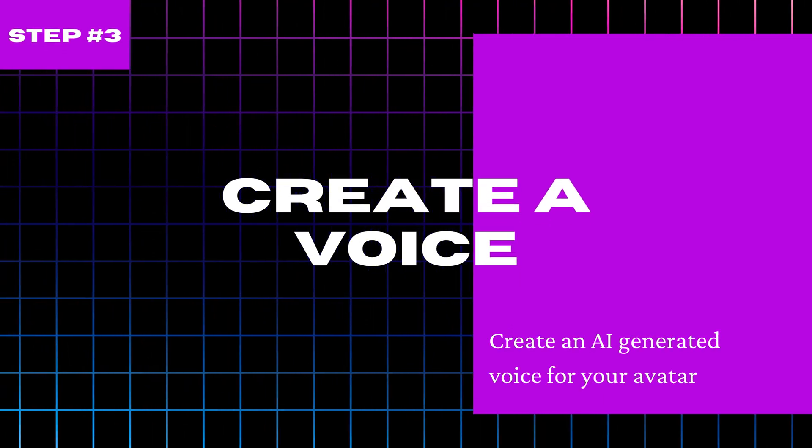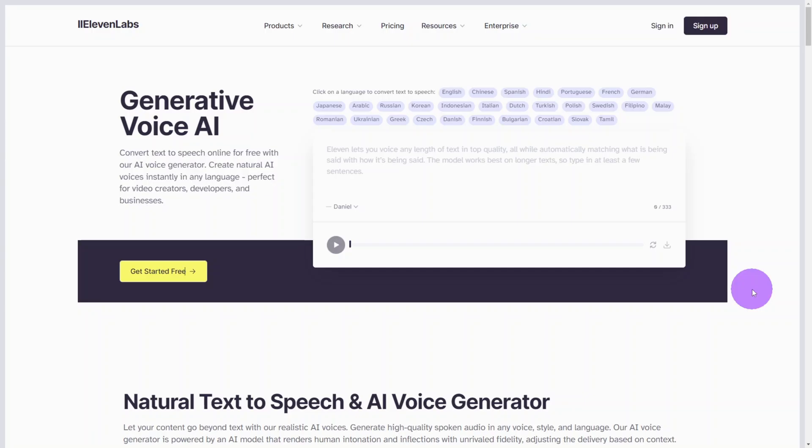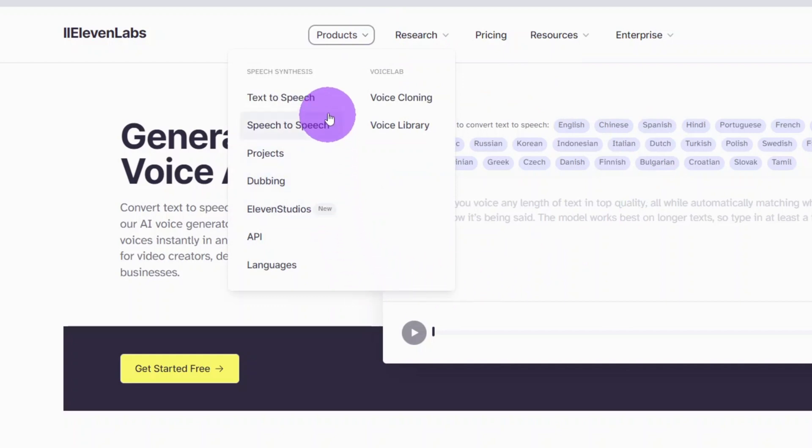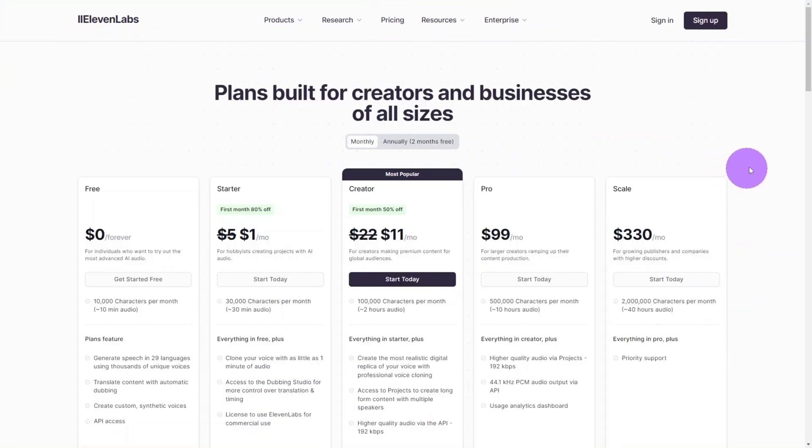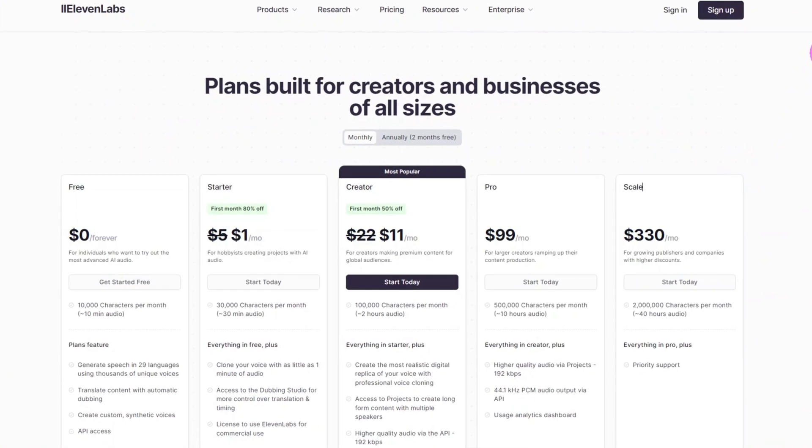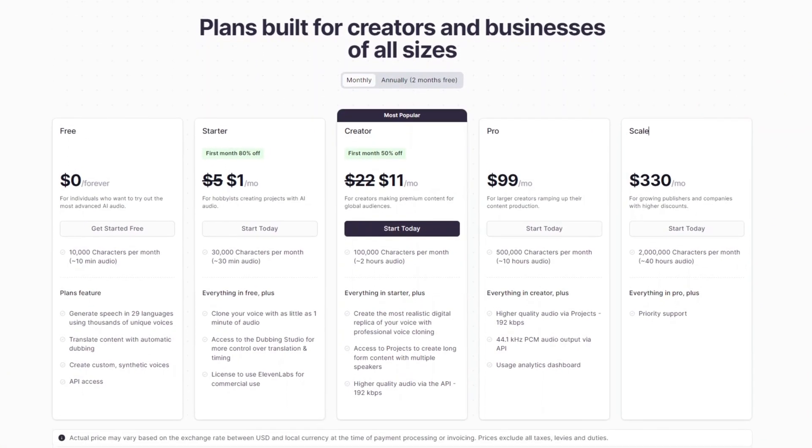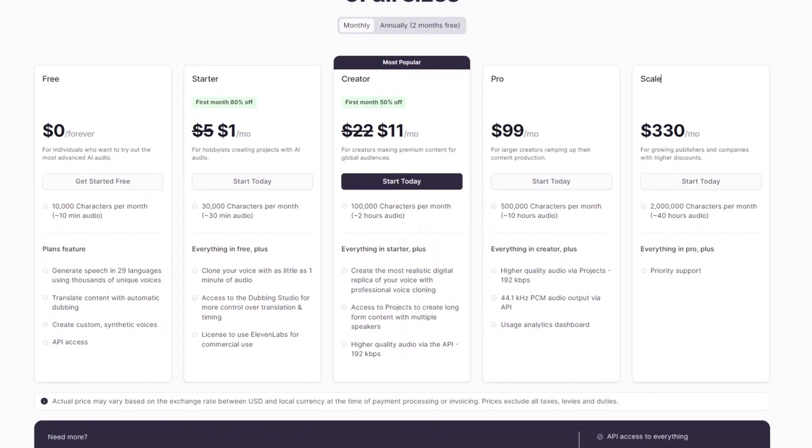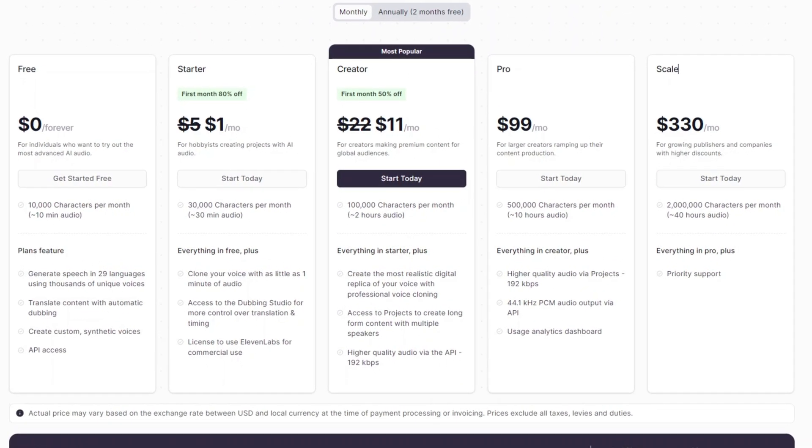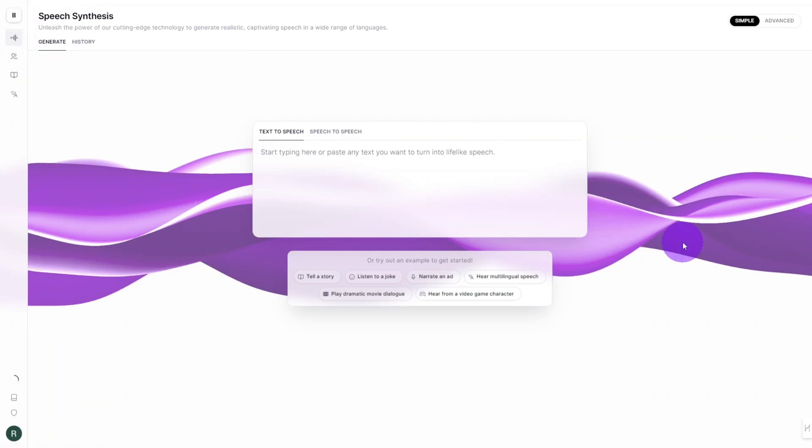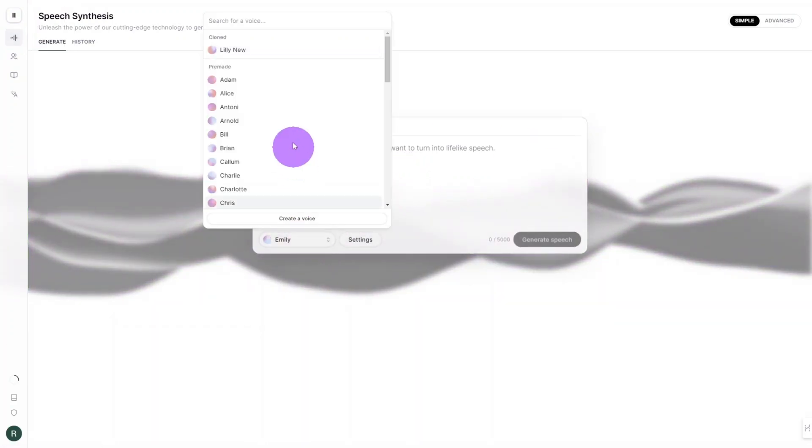Now that our script is complete let's head over to Eleven Labs to create a voice for our bald scientist. This tool comes with a range of AI voice capabilities but today we will focus on the text to speech function. You can get started for free with a plan that allows 10,000 characters per month but I would recommend the starter plan if you intend to make regular tutorials. Log in and open the speech synthesis tool. Here you can test their library of pre-built voices without using up any credits.